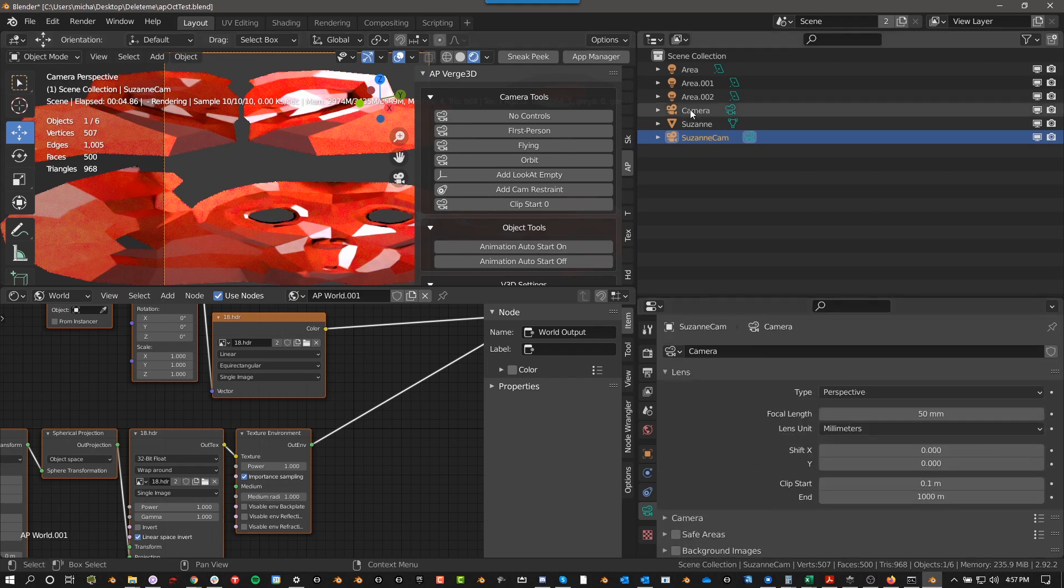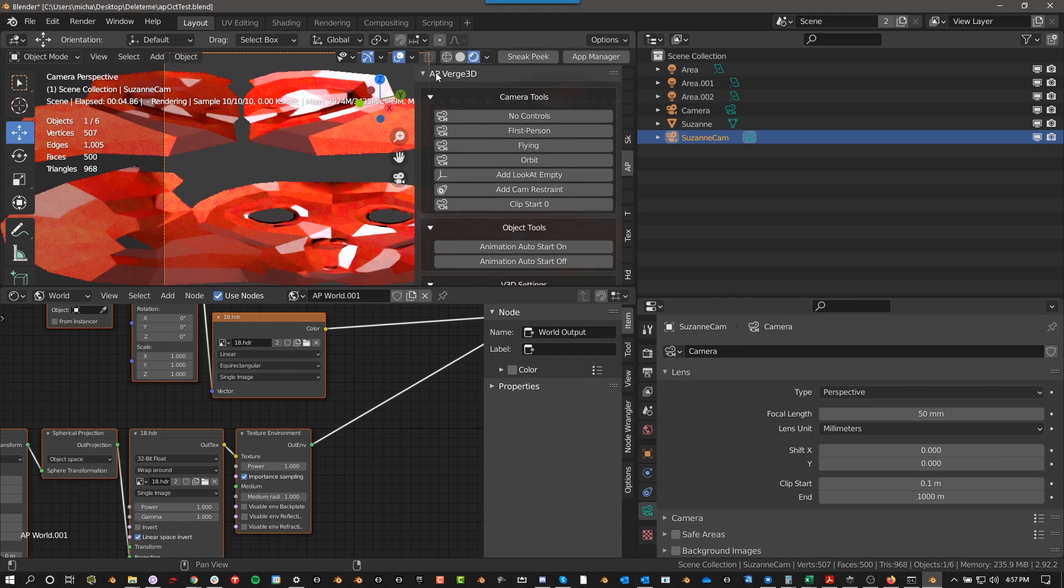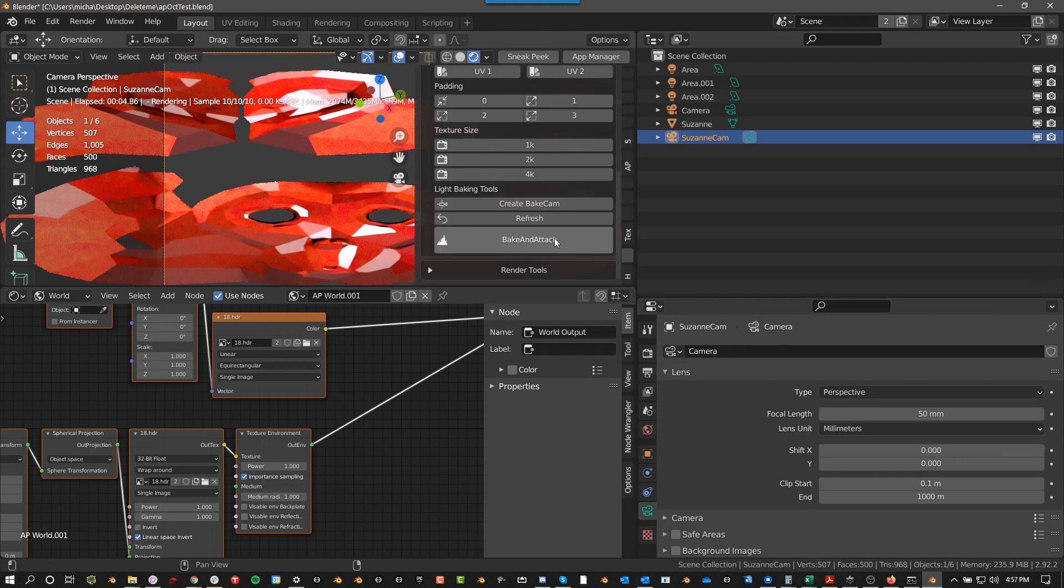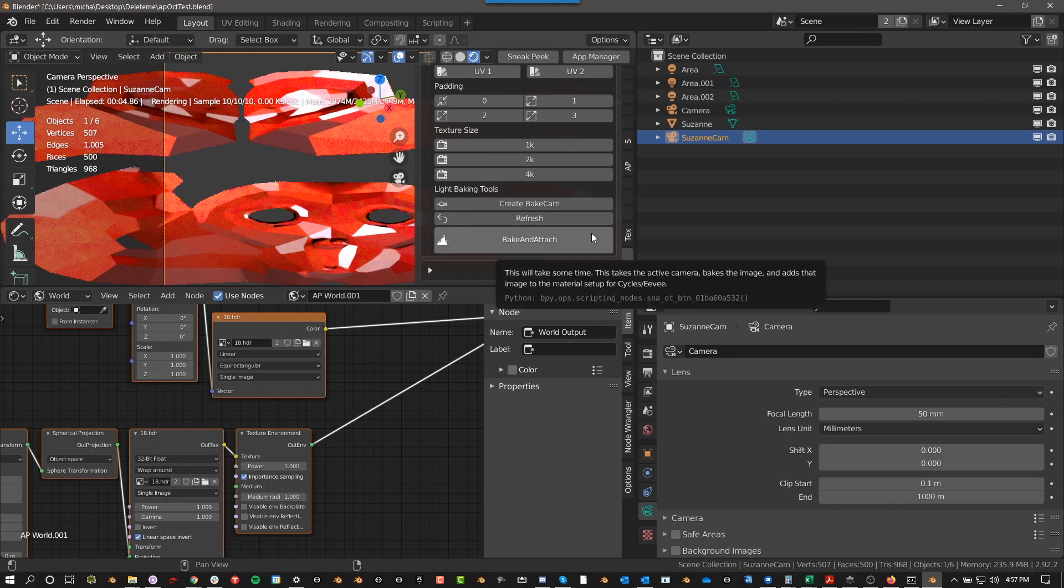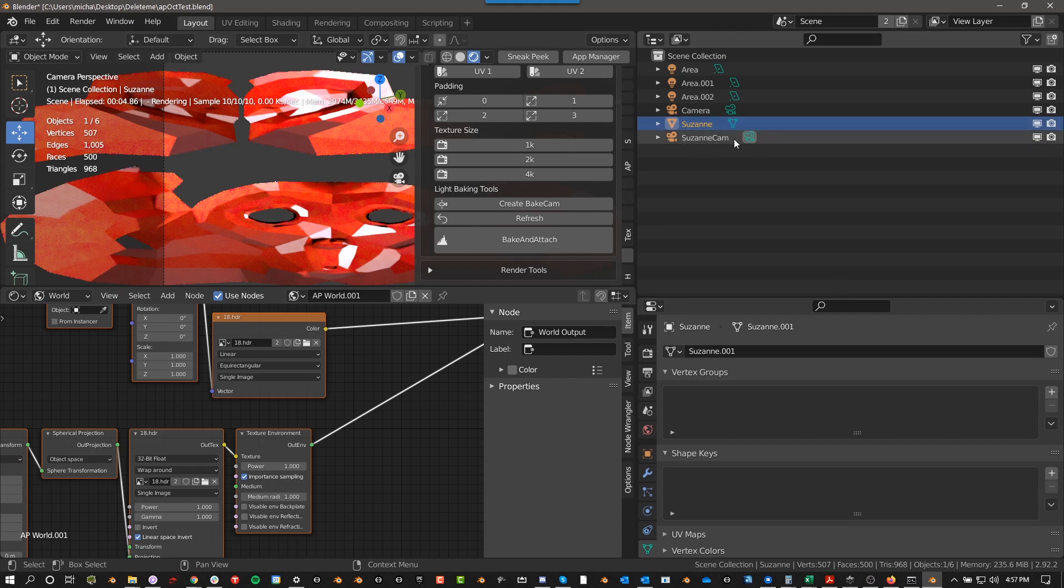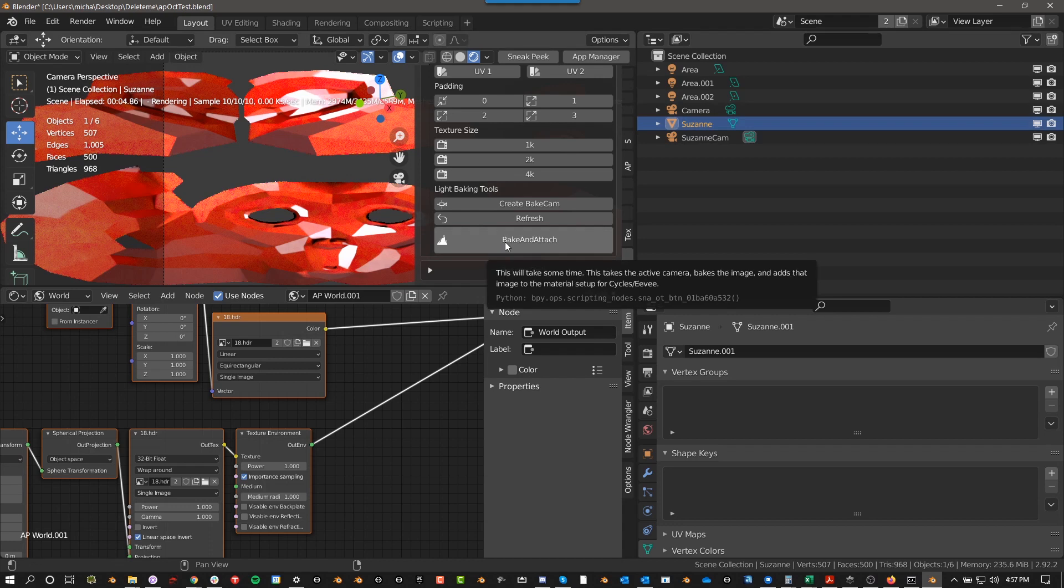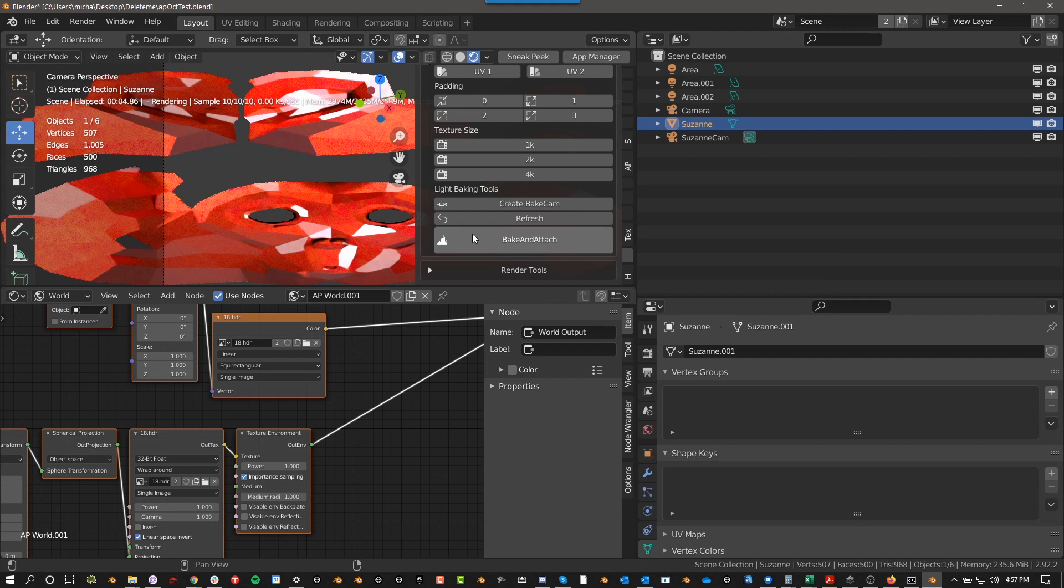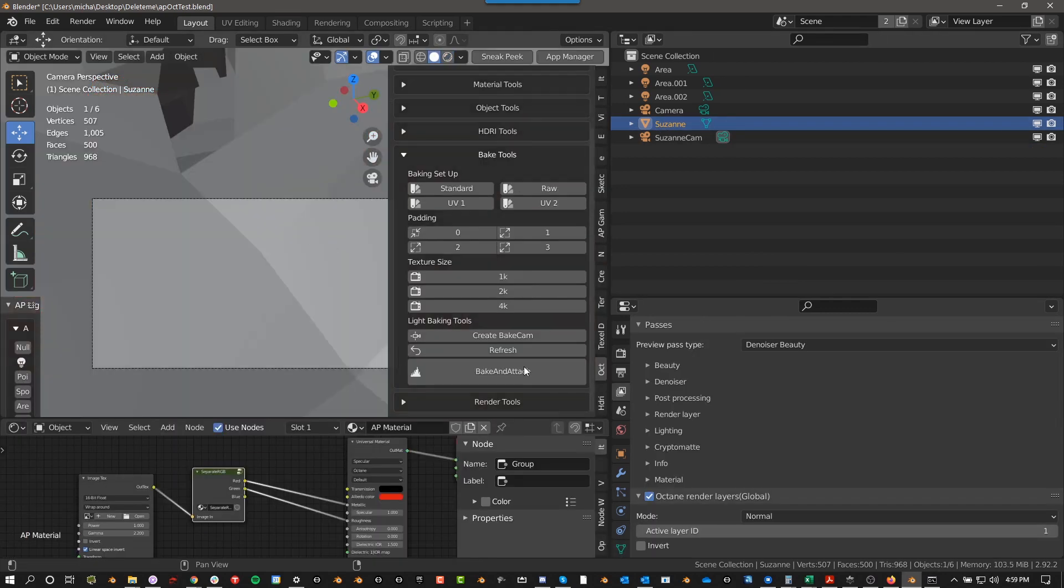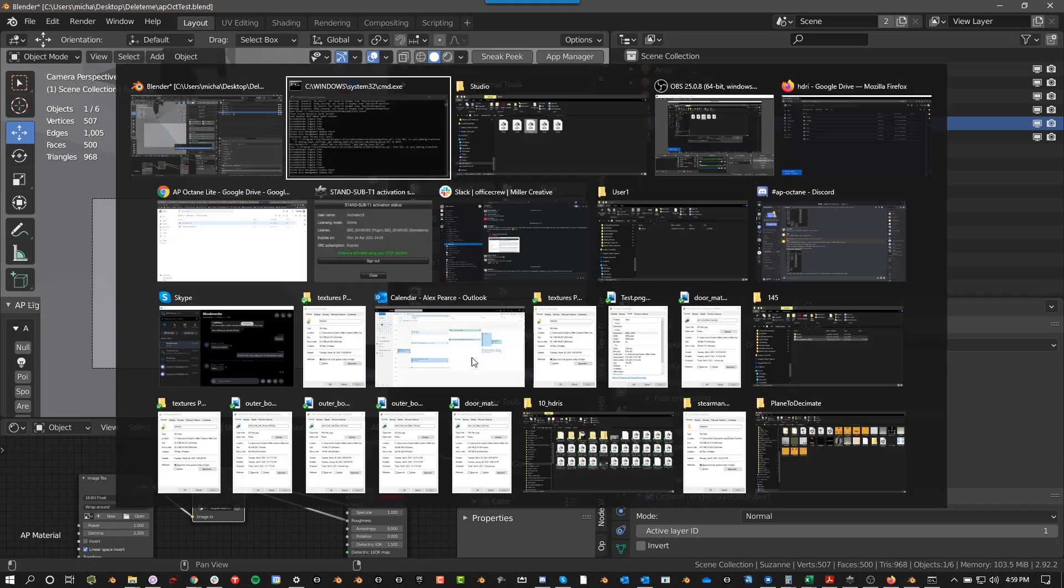And then again, let me go back down. AP Octane, let me go down here. So we've refreshed it and then bake and attach. And again, you need to make sure that this object is selected. Bake and attach basically takes the active camera. In this case, this Suzanne cam, this one, here's the active camera as opposed to this one. And then it says, okay, this is the active camera. This is the active object. I'm going to bake the texture and then I'm going to attach it in an Eevee material. So I'm going to show you what I mean. So this one's selected, this one's active. I'm going to go ahead and switch to solid. And then I'm going to push bake and attach. And I'm going to try my best to be patient.